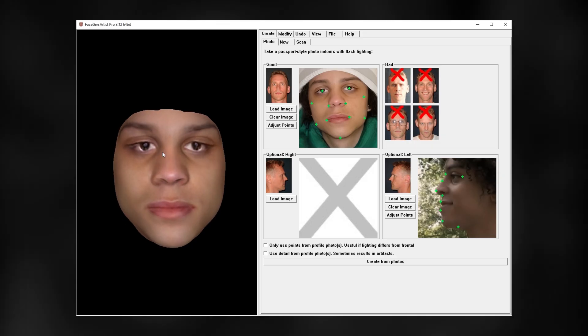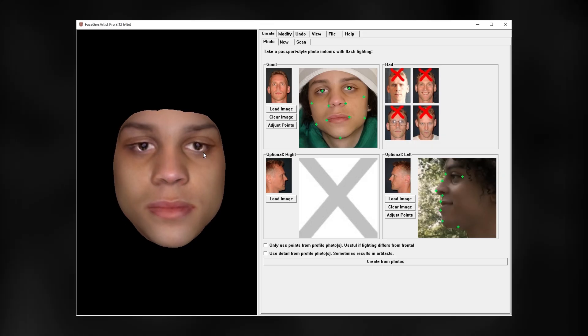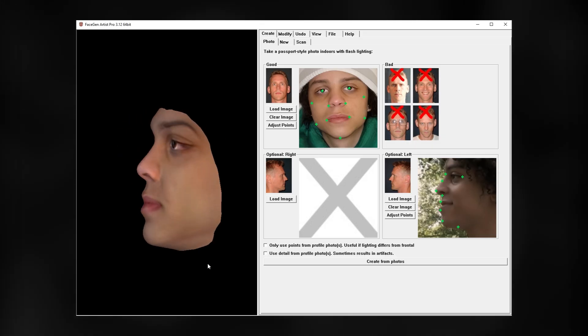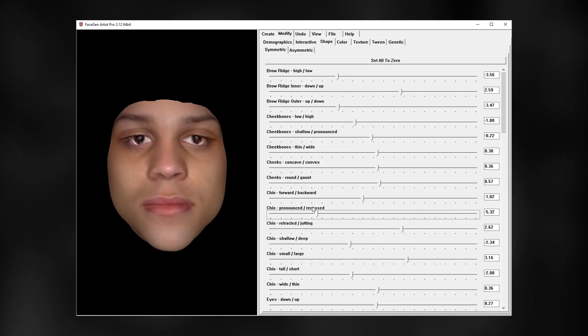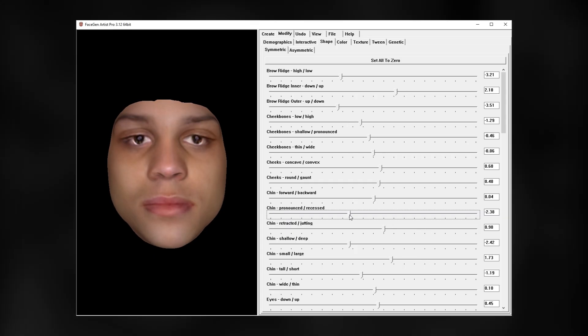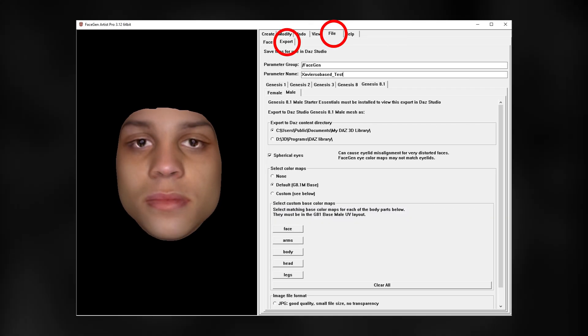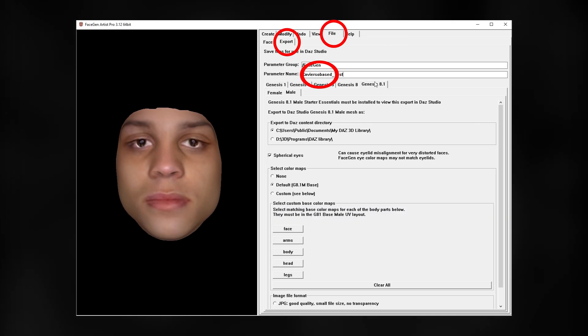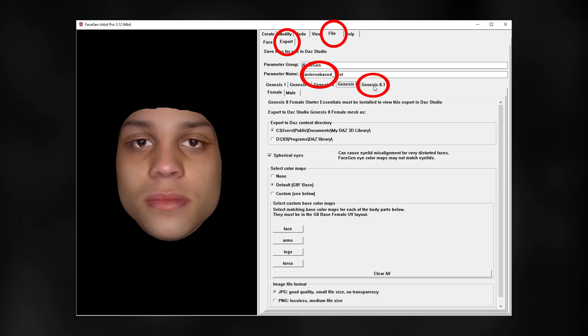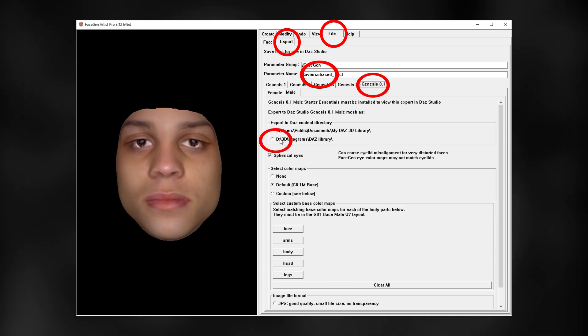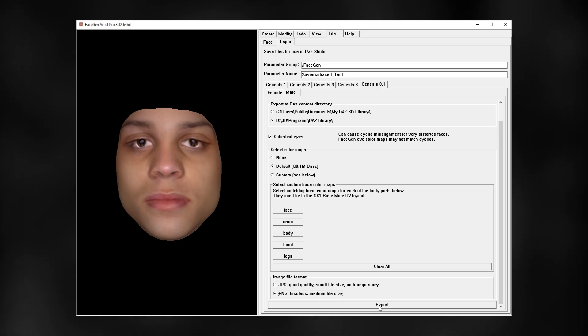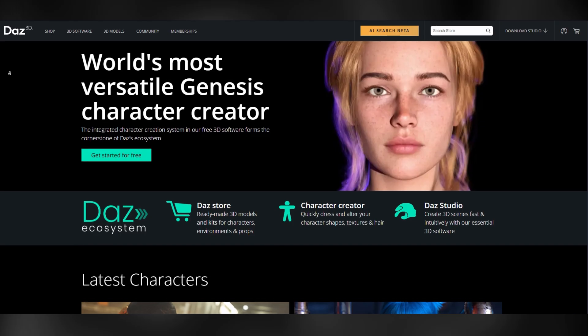Sometimes tweaks are necessary though. You can perform them by using interactive modify or manually changing the specific face parts. After you are done, go to File, Export, set the name, which genesis version you wanna later use in Daz3D, and your Daz library redirection. Finish it off by hitting export.